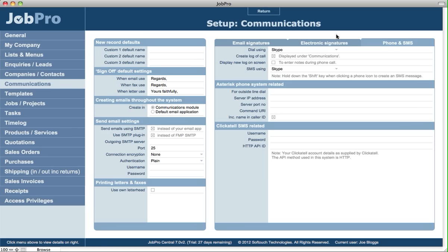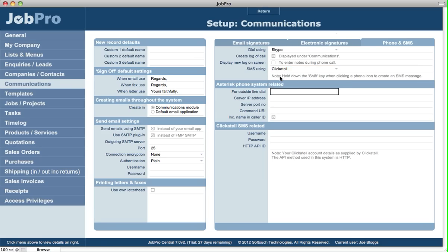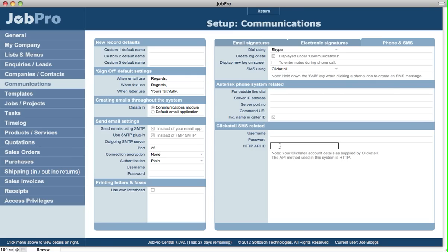In here you'd specify that you're going to SMS using Clickatel, and then you'd insert your username, password, and your API ID that you can get from Clickatel. This is how JobPro communicates with your Clickatel account.